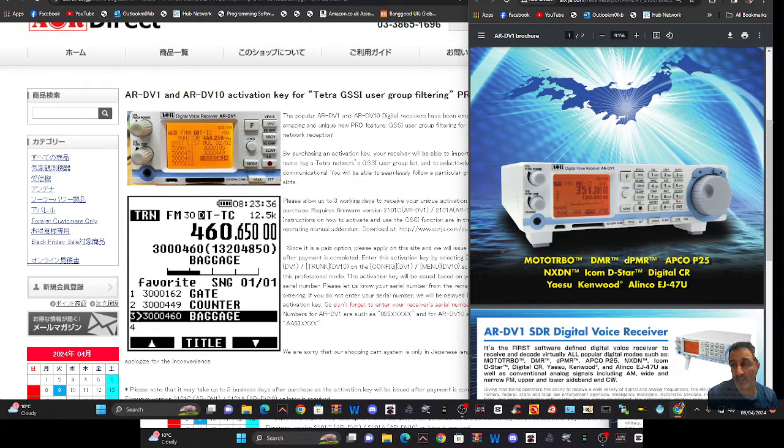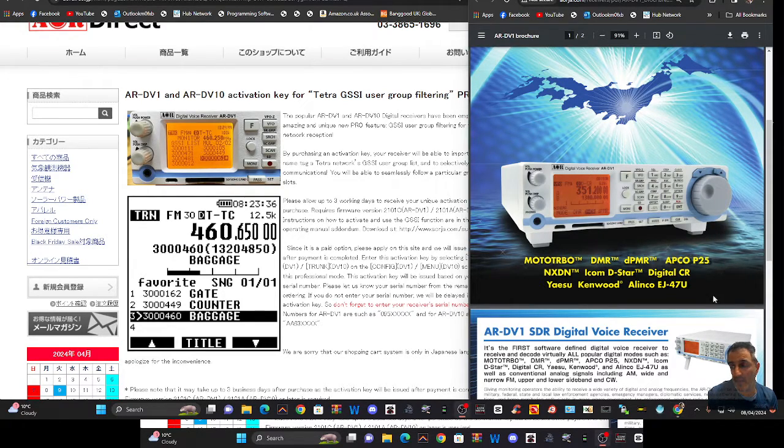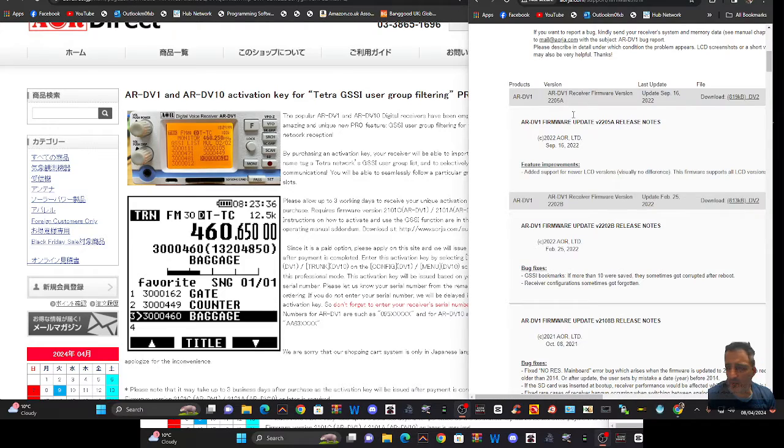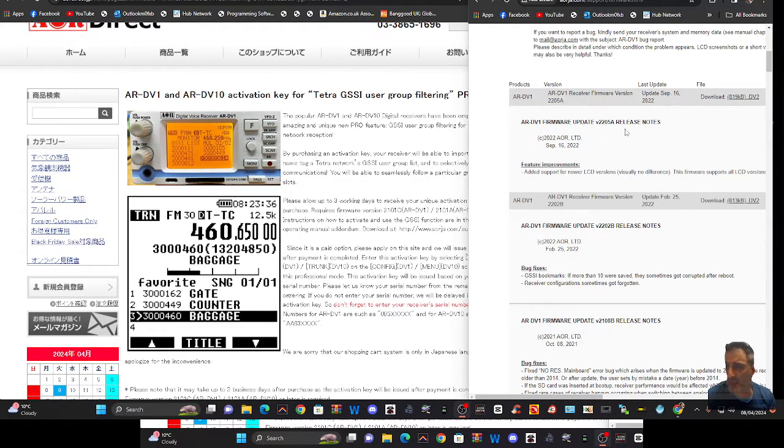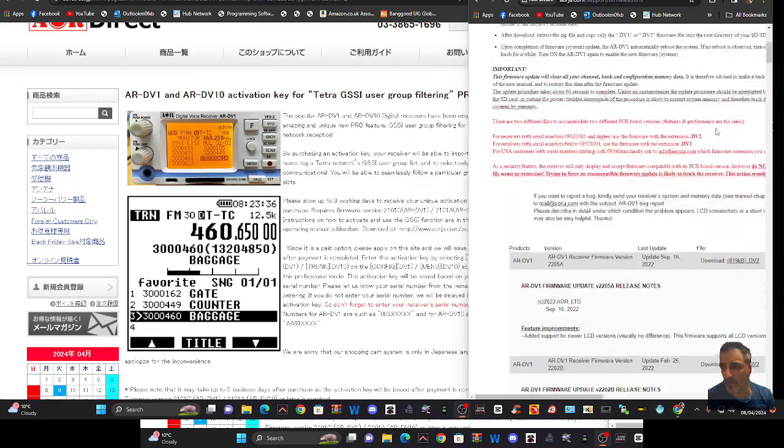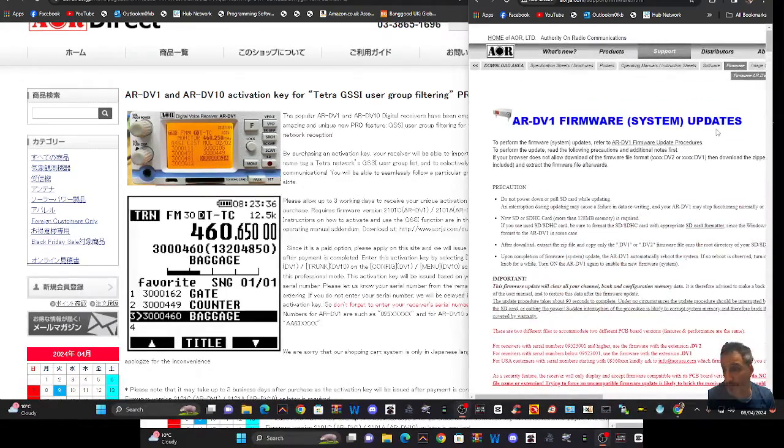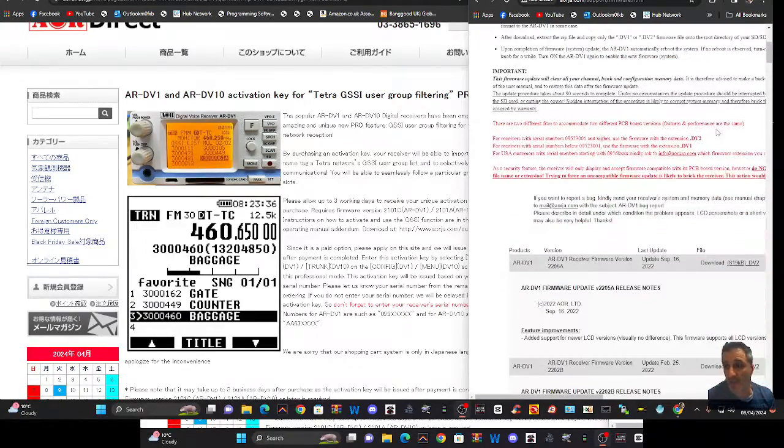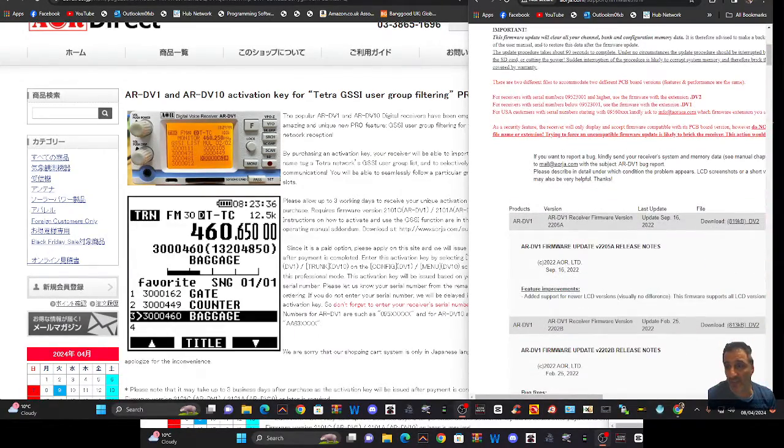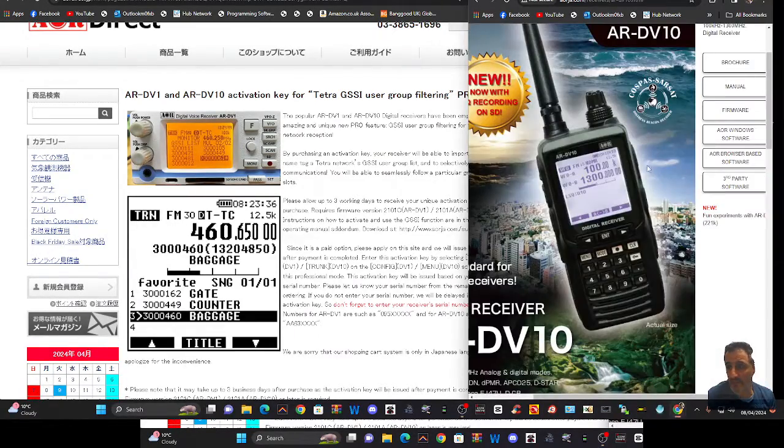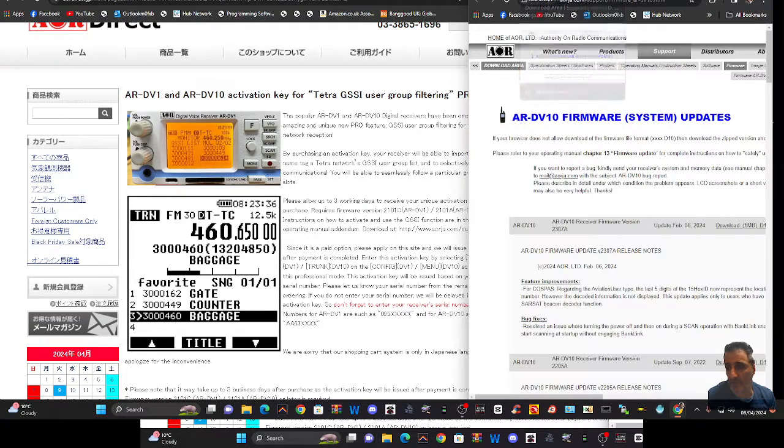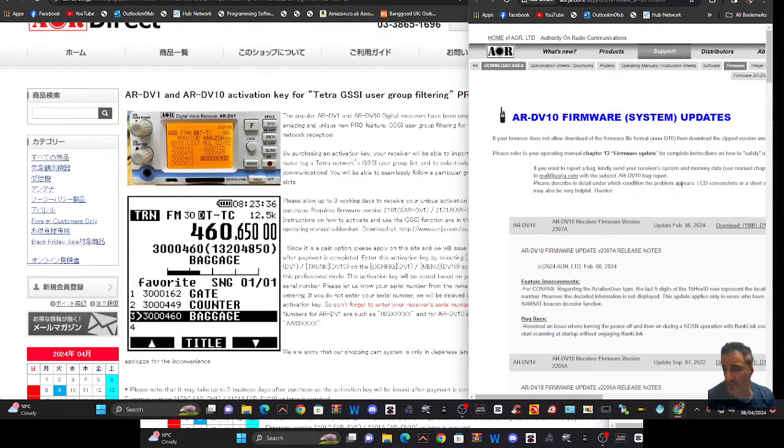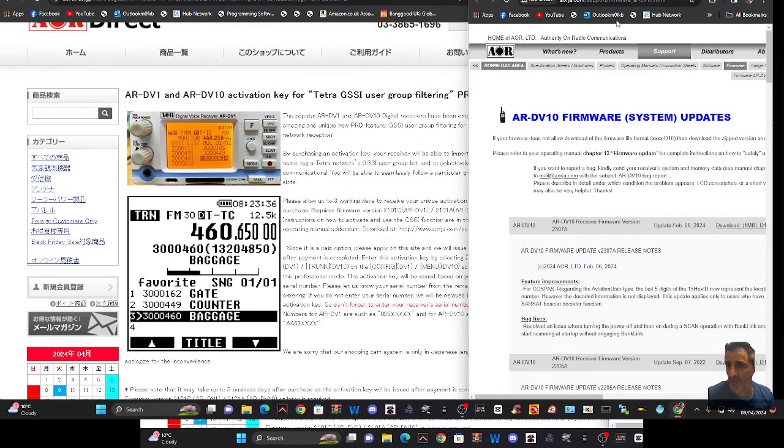There is new firmware now available. The latest one on the DV1 looks like it's the 2205A, but let me know if there is a newer one. And on the DV10, which looks like this, the handheld version, the latest is the 2307A, and I know that's correct.